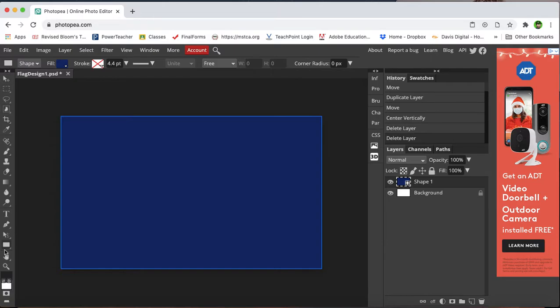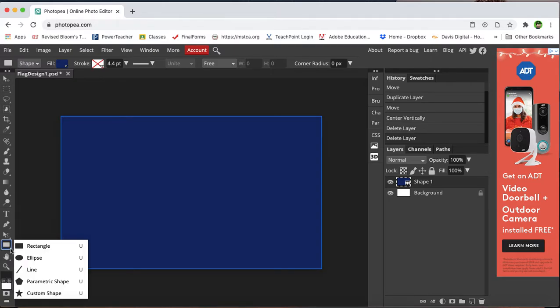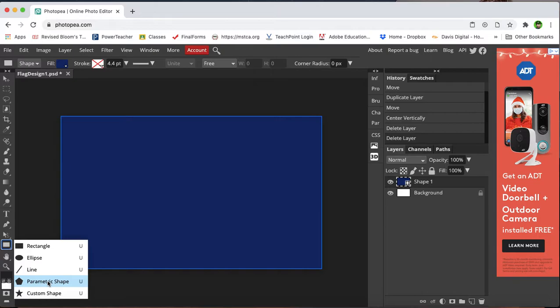But if you hold down the mouse button or your trackpad button to show the hidden menu underneath the rectangle tool, you'll see your other tools. I have parametric shape down here, which is where I'll get to the star tool.